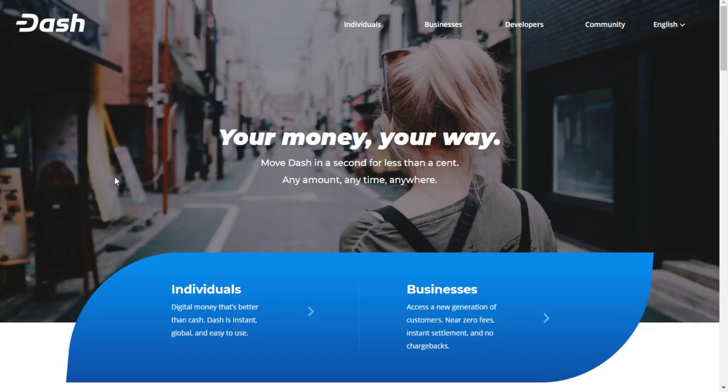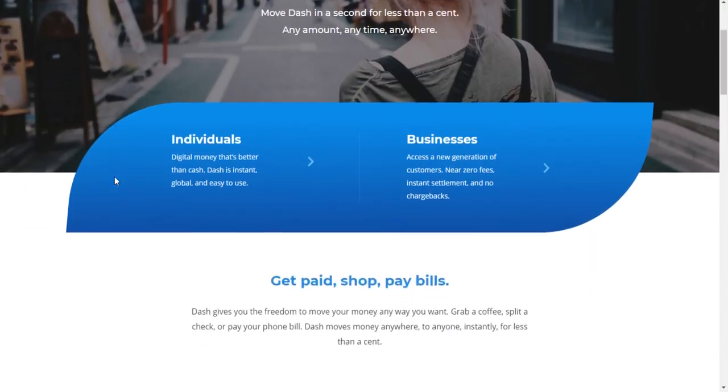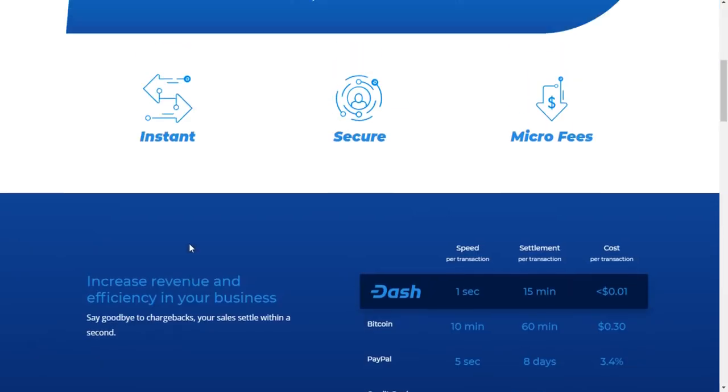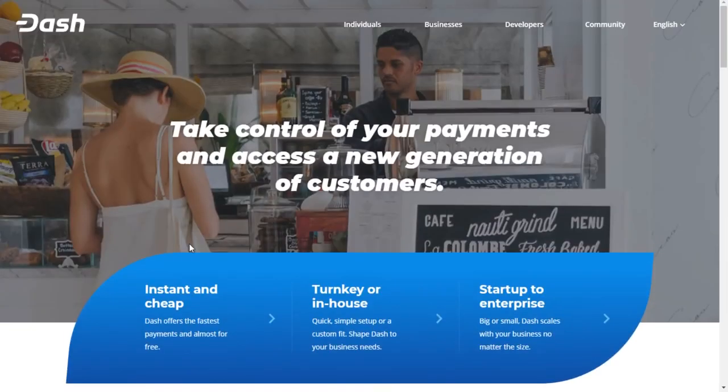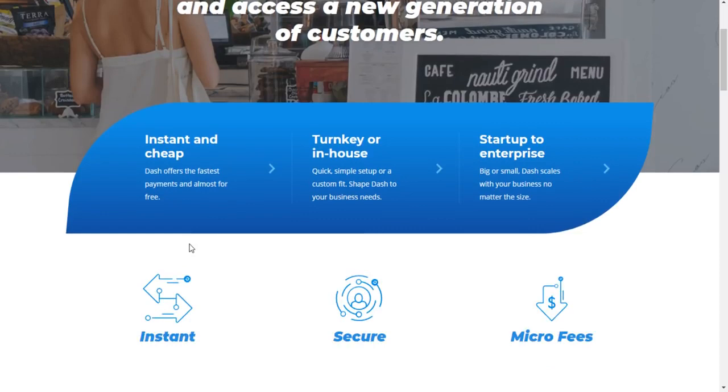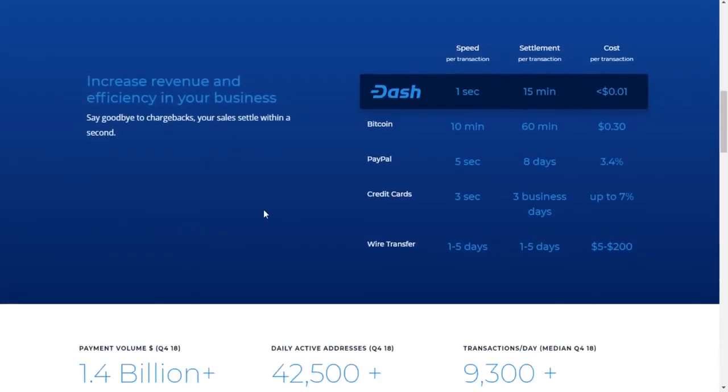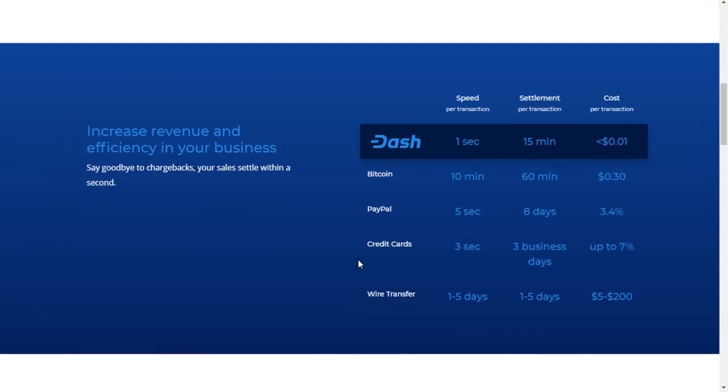So moving forward with Dash, the first thing I want to talk about is the benefits that your business, if you own a business or are thinking about owning a business, receives when using Dash or taking Dash as a payment. So quickly, they compare themselves to Bitcoin, PayPal, credit cards, as well as wire transfers, and they outdo all of these options in speed, settlement time, and cost per transaction.